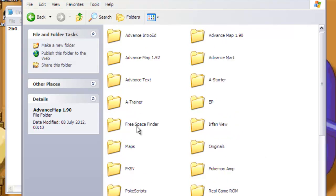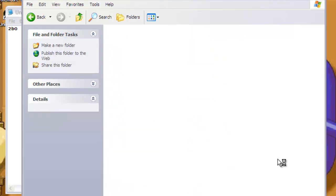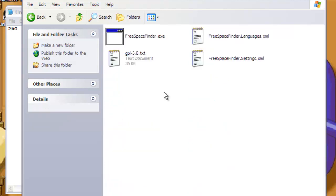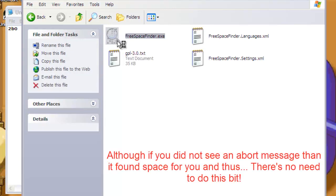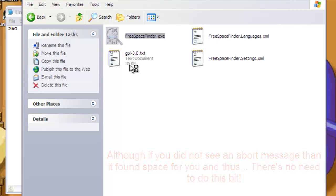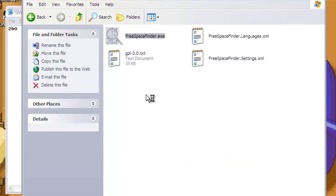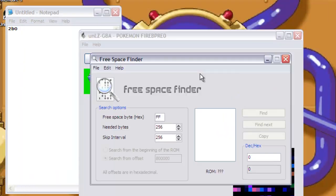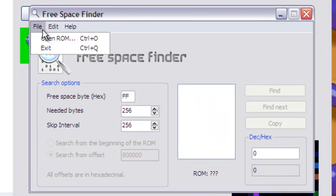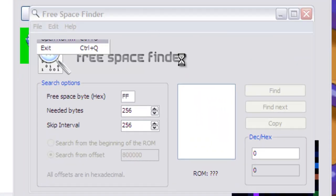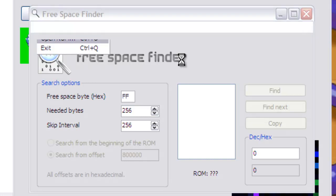So now, I'll put this other program on here as well, called Free Space Finder. Now, as the name suggests, we're trying to find some space on our ROM that we can use to insert this sprite and its unique palette and things into. Try not to get your ROMs confused, otherwise you'll just be finding space for nothing that you even need.